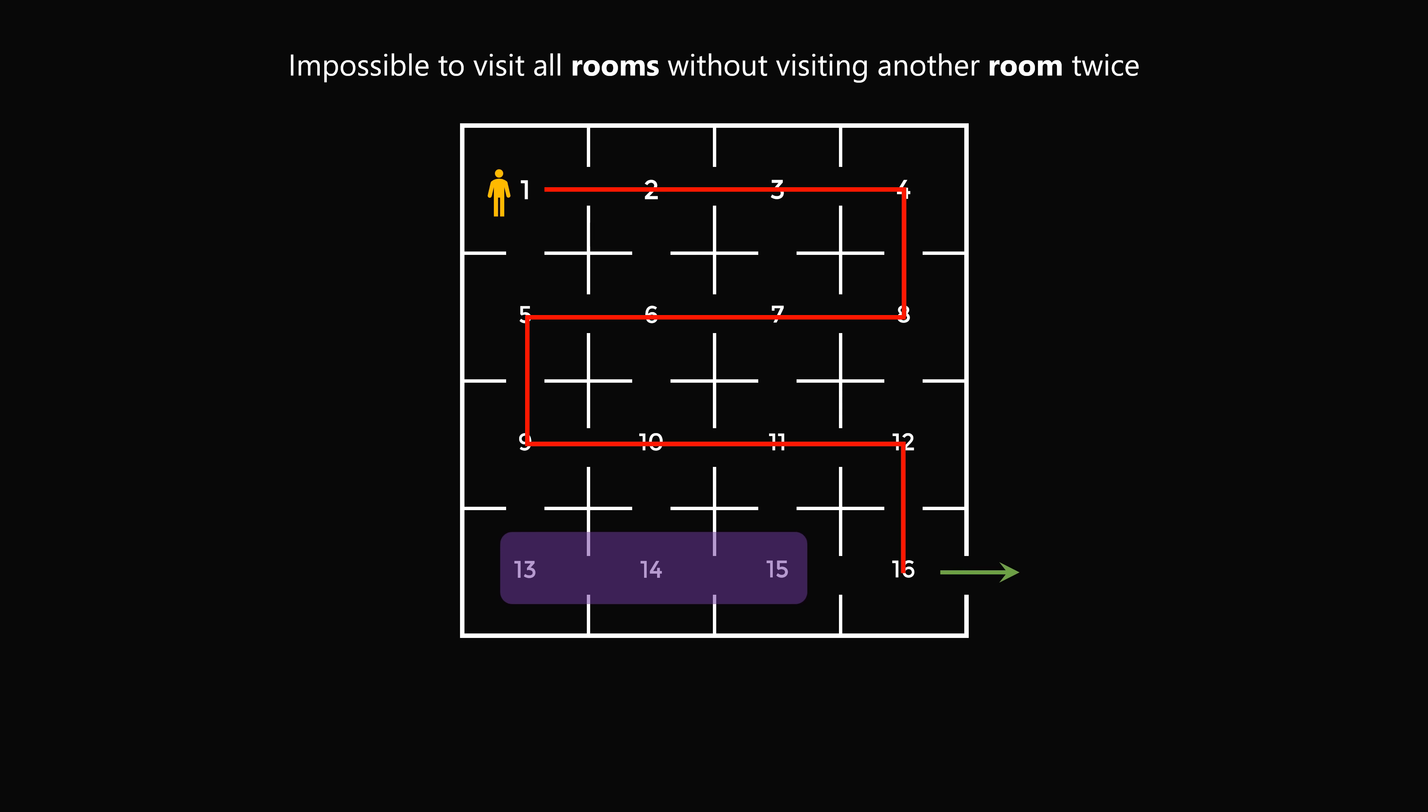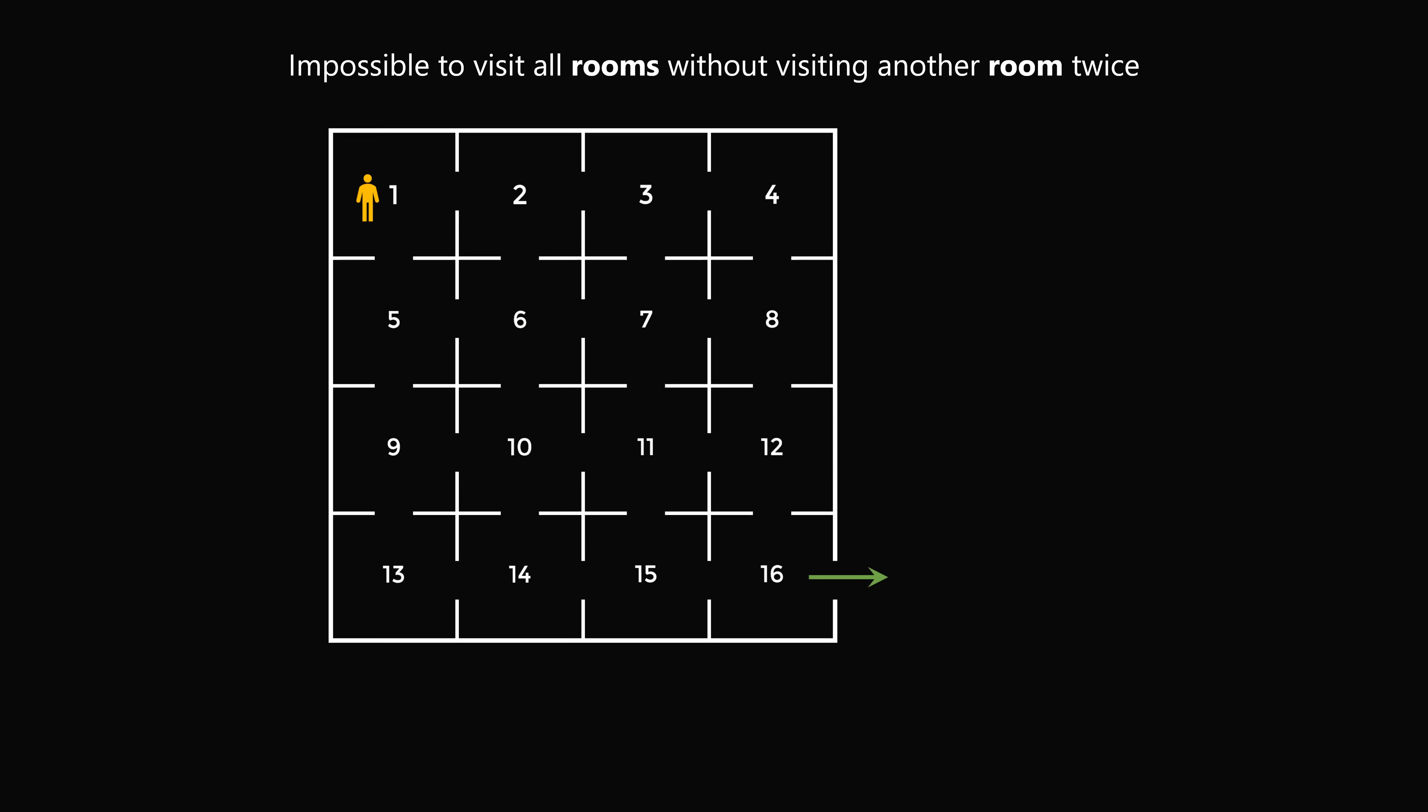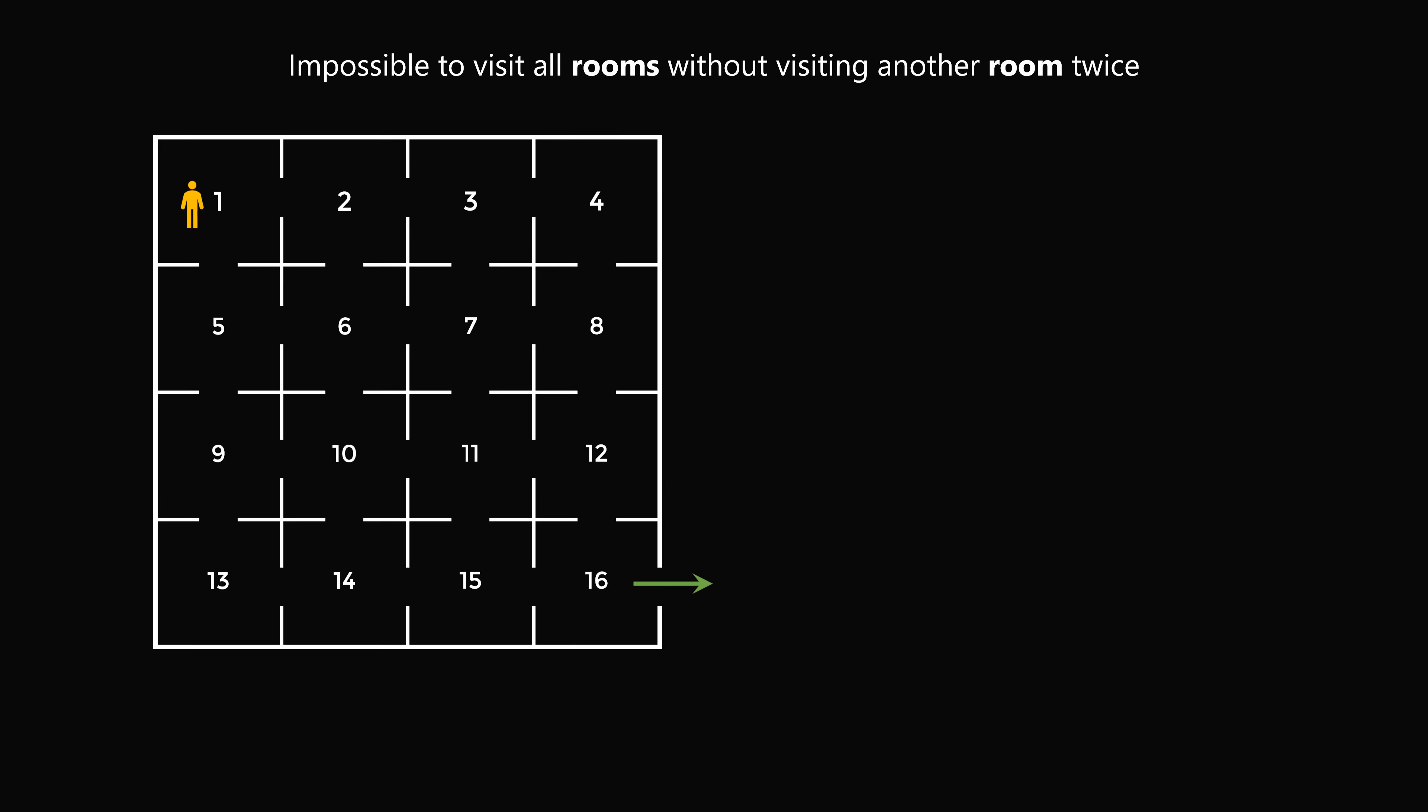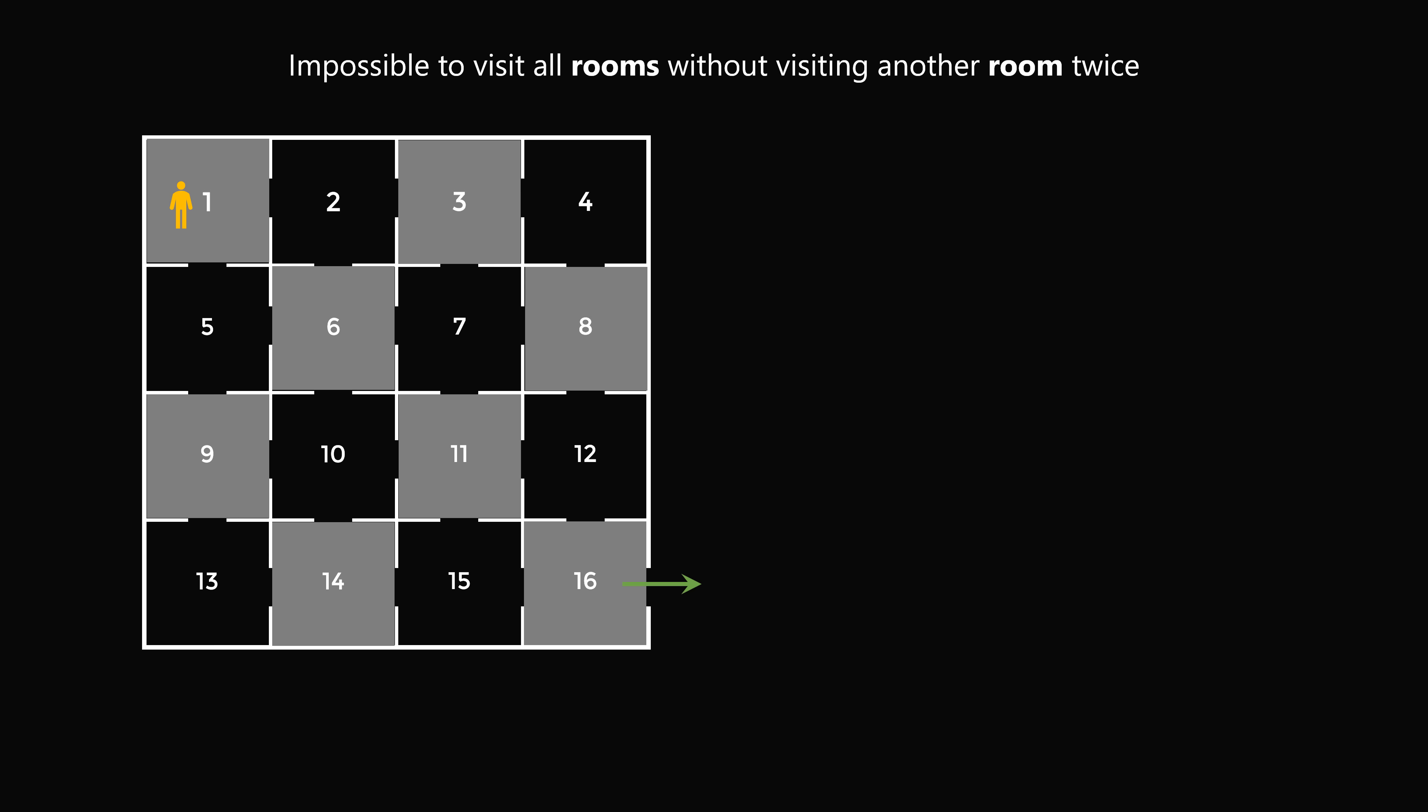It's actually an interesting mathematical problem to prove that it is impossible. Here's one way you can show that. It uses what's known as a coloring argument.